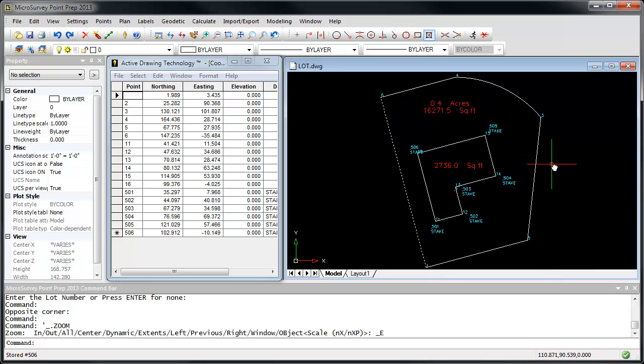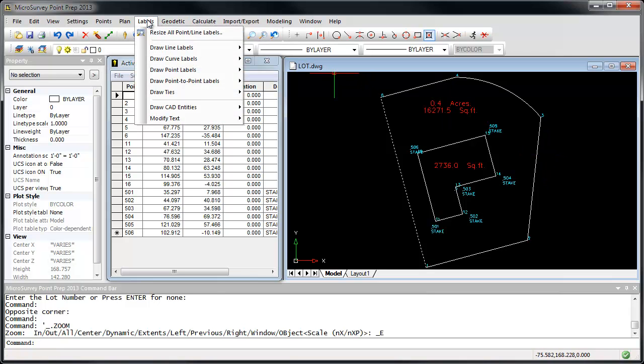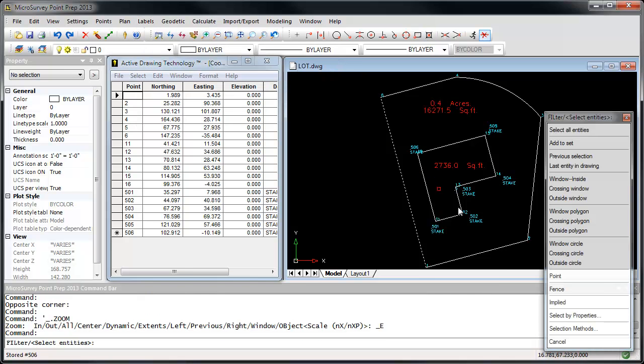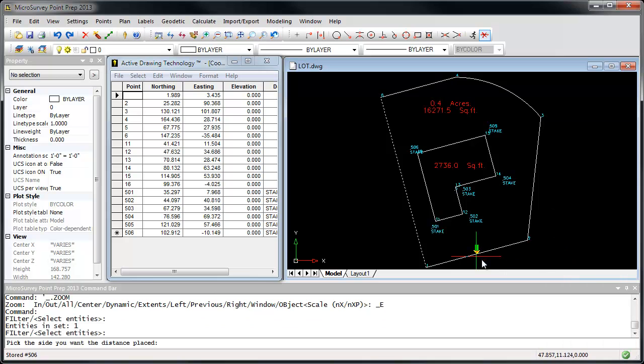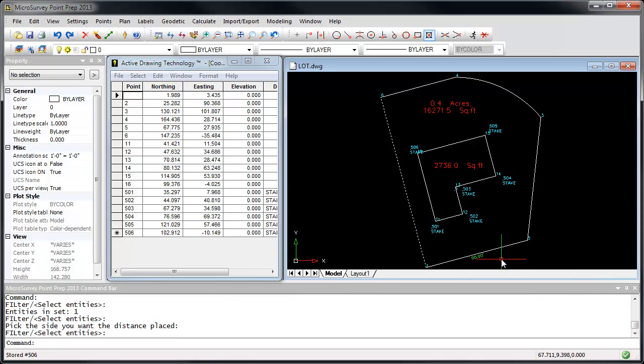You may want to label a few distances into our drawing here, so I'm going to go to Labels, Draw Line Label. I'm going to create an auto distance along our street frontage. Click the line, and now click which side of the line to draw on.